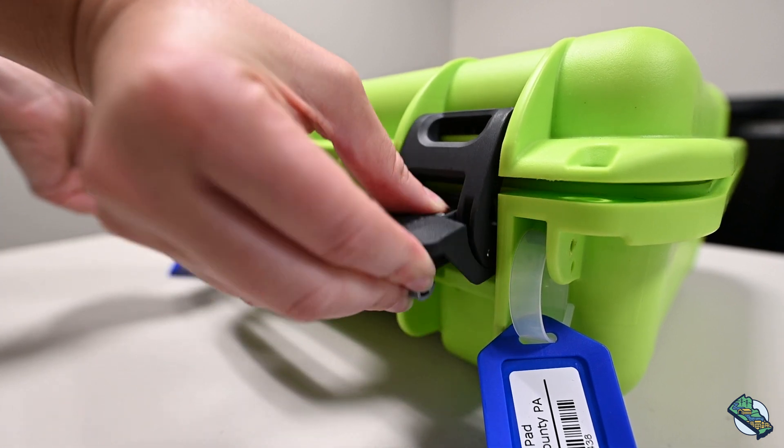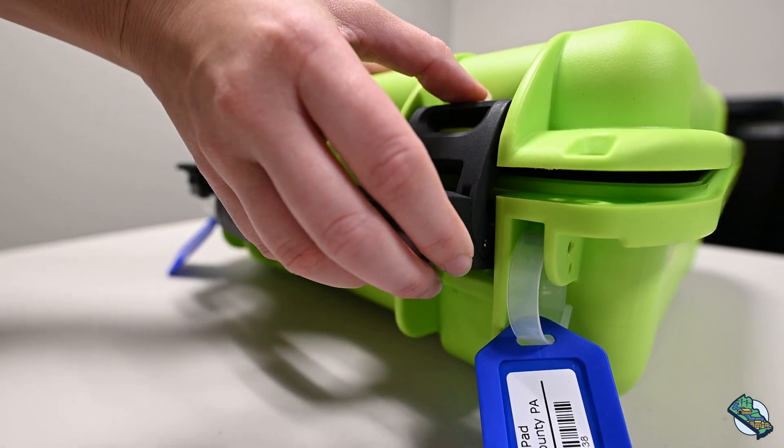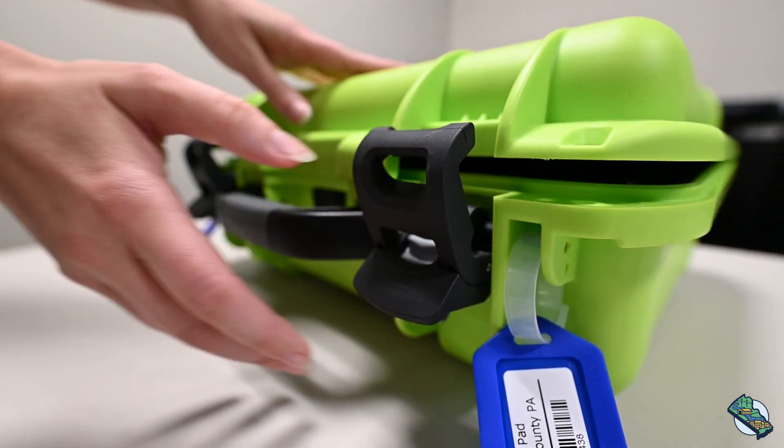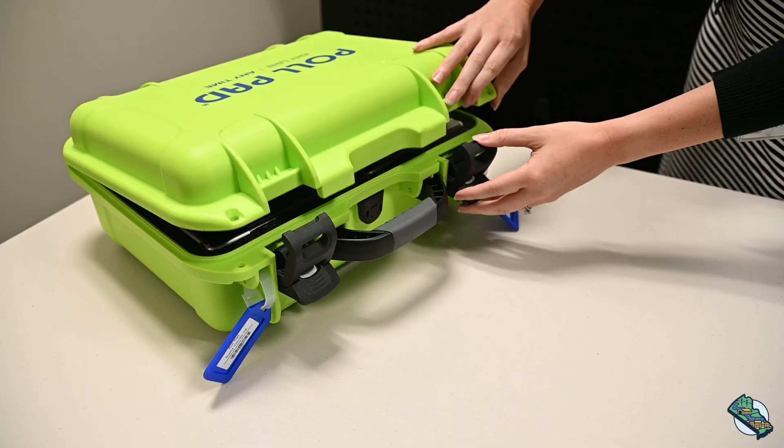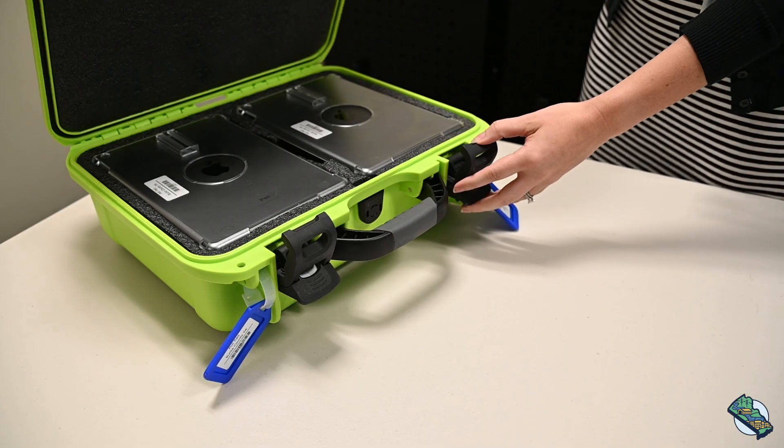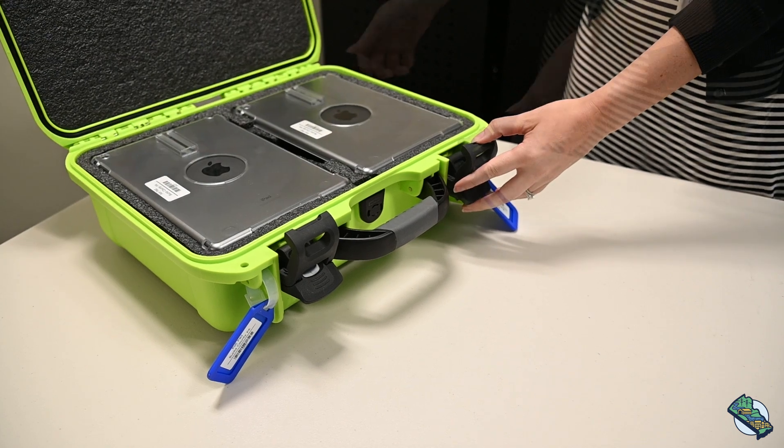Unlatch both clips by pressing down on the gray tab and pulling the clip towards you. Open the case.